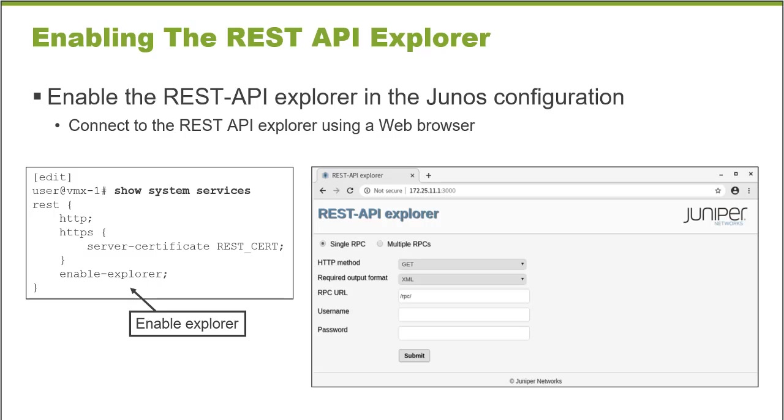In this example, I'm going to connect to a Junos platform. I already have the configuration present. We'll take a look at the configuration. We'll open up a web browser, and we will issue or execute some Junos remote procedure calls and spend some time looking at the retrieved data.